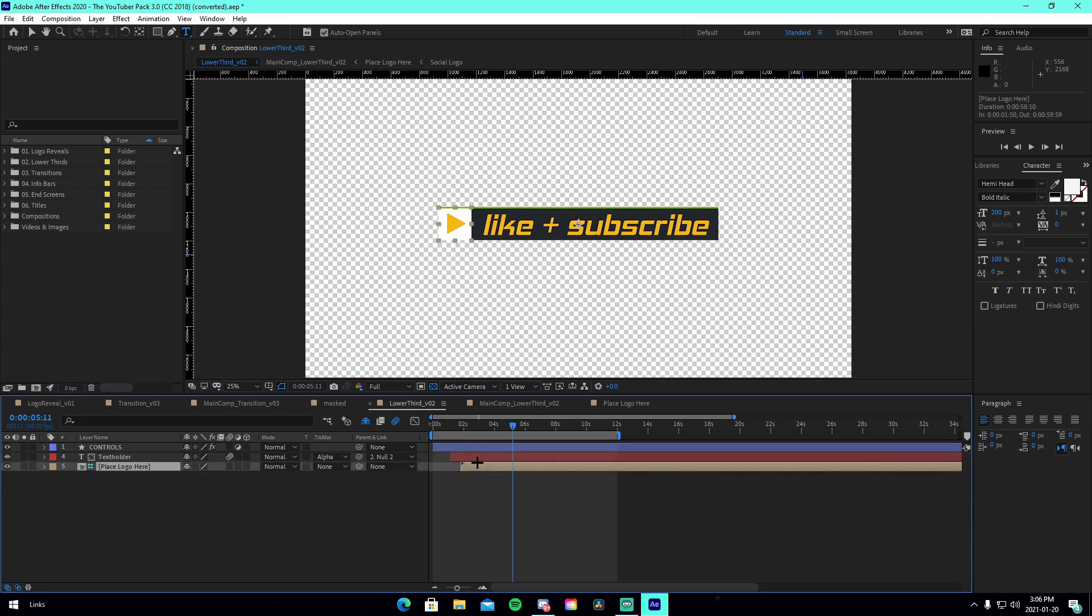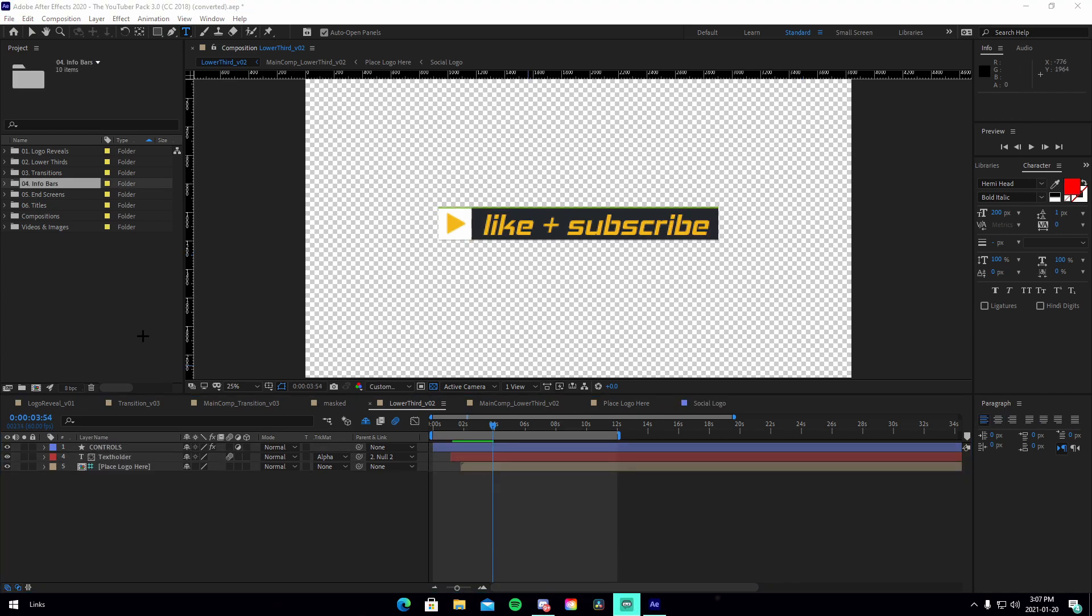And then there are other features that you can change like the colors and all that. All right guys, so now that I've shown you the customization in the text features.